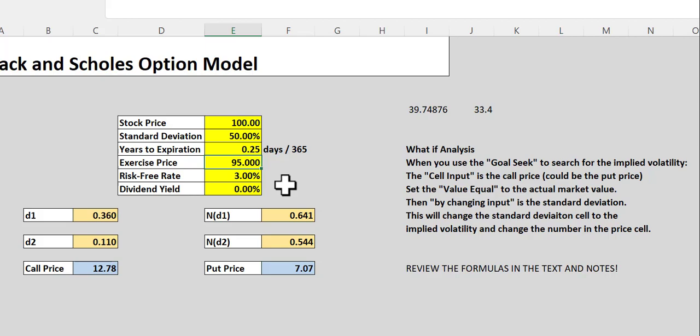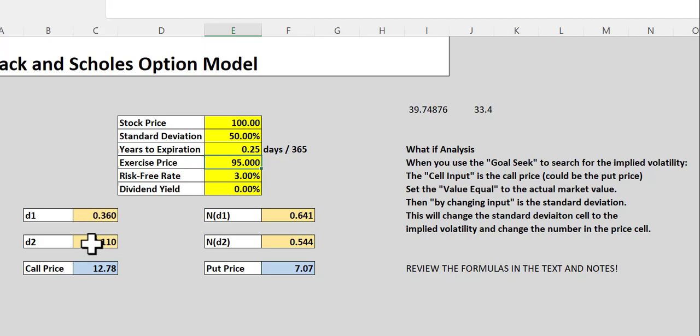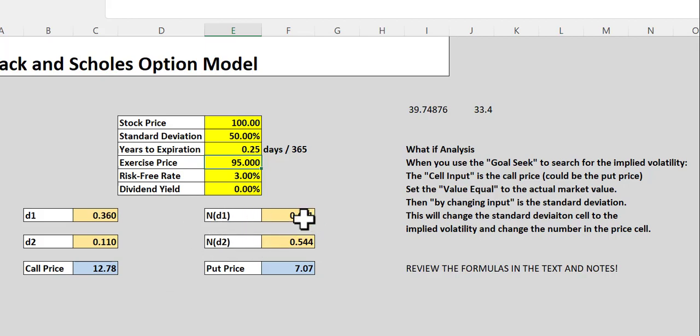Now, if you remember, the formulas for the Black and Scholes model are fairly complex. And I don't have them written here because of their complexity. But we're ultimately trying to calculate what we refer to as D1, D2. This helps us set the probability that the stock option or the value of the stock and that the strike of the stock, that they occur. So the N(D1), this is the normal distribution. This is a pretty simple formula here.